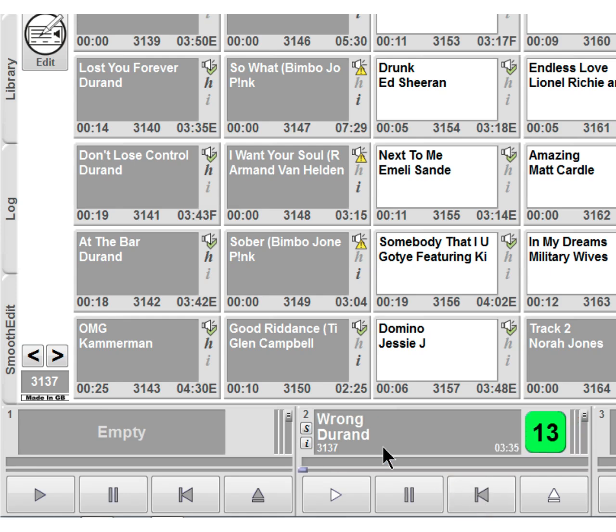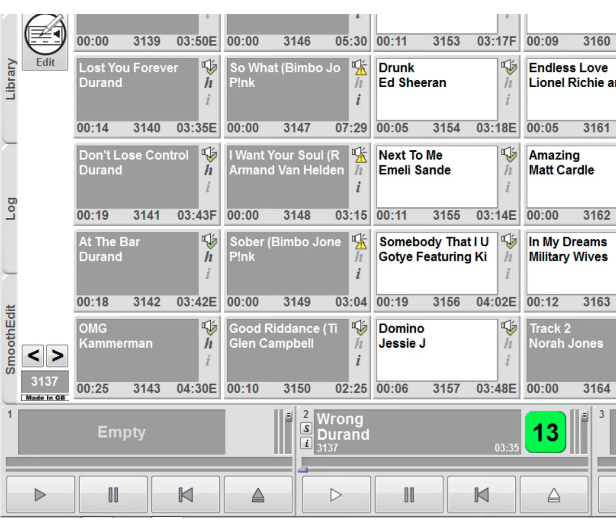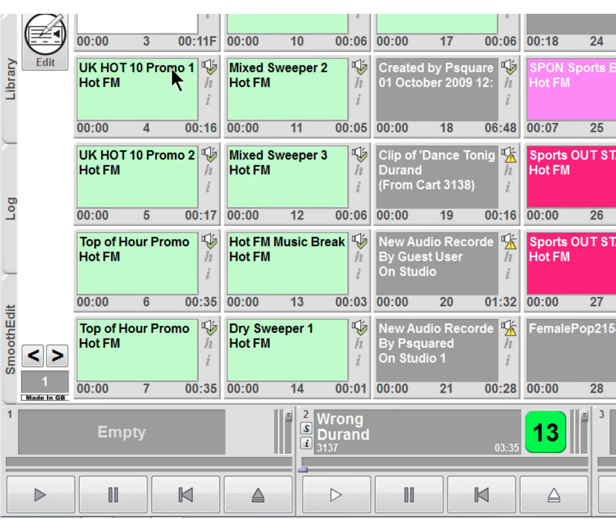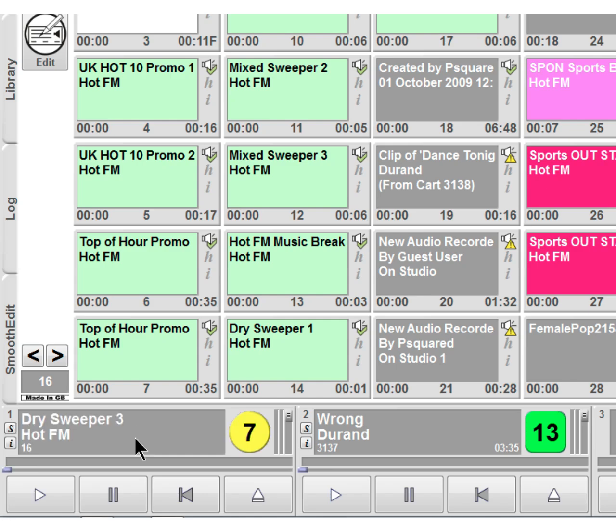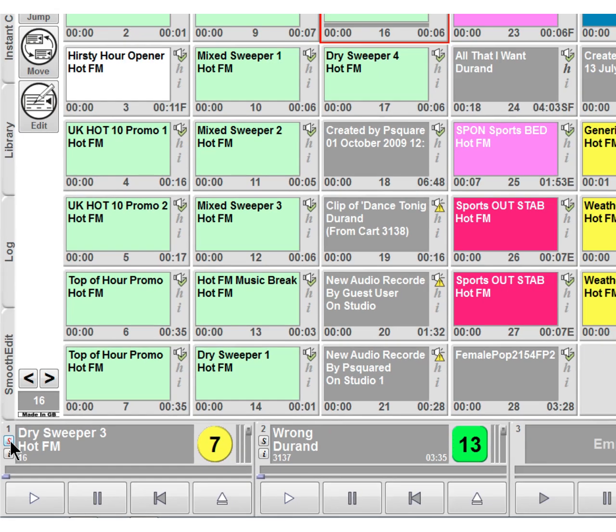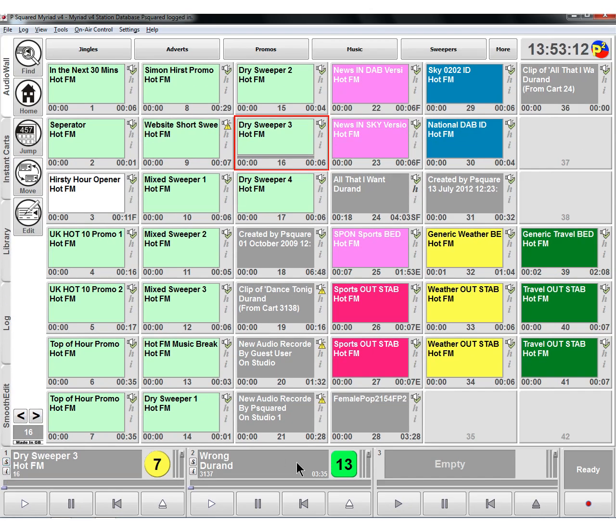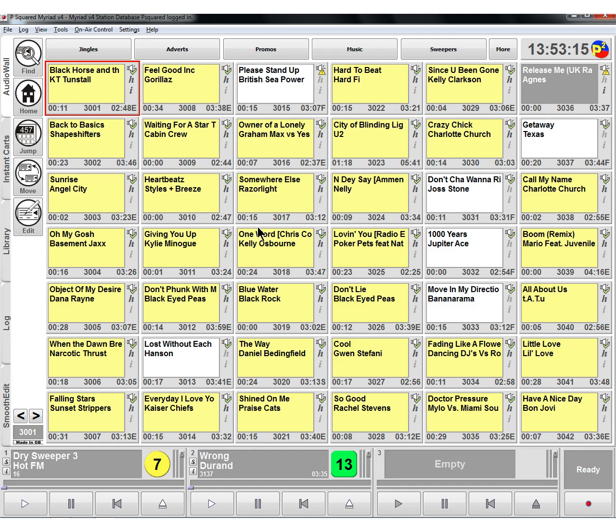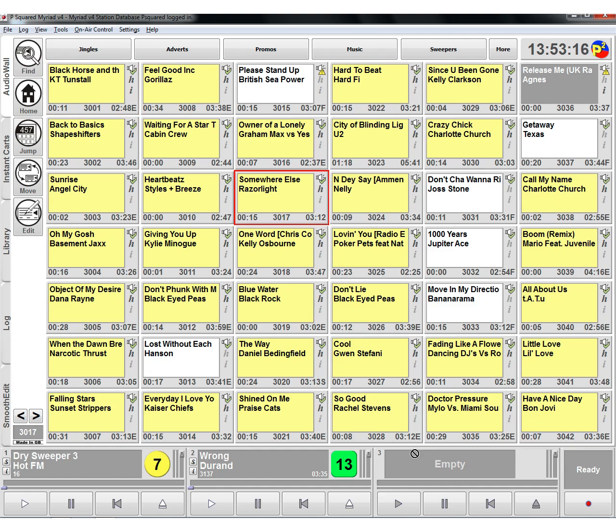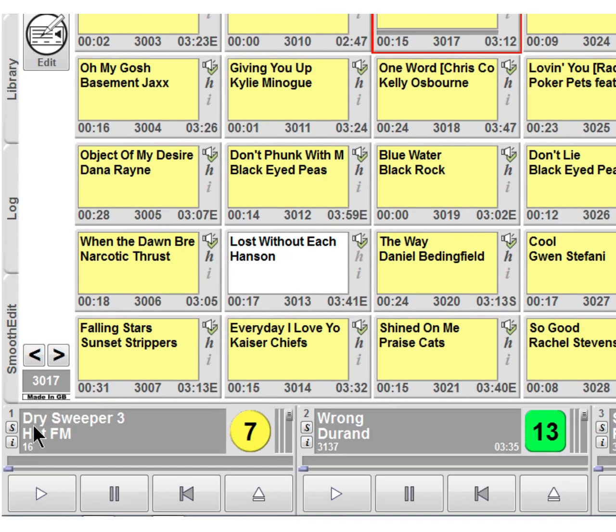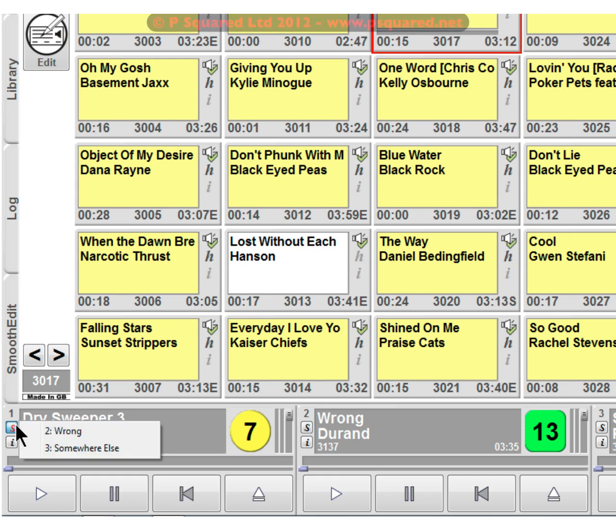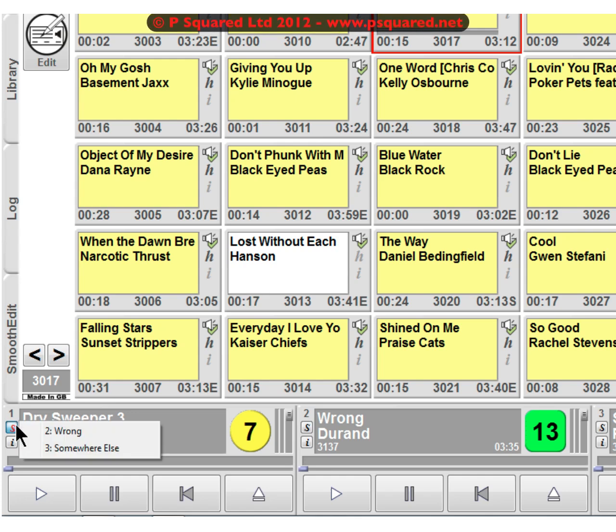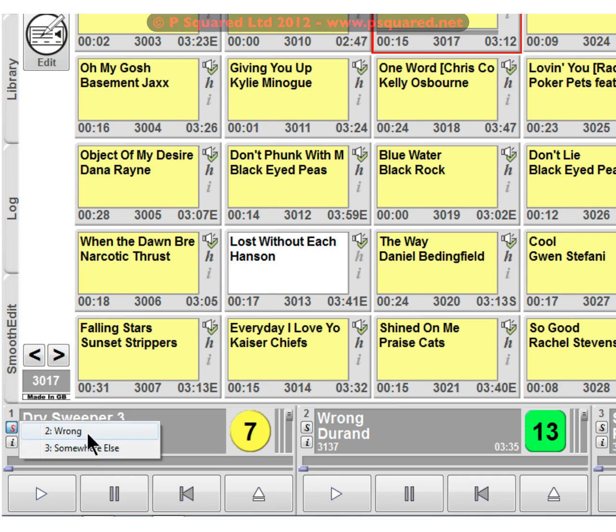So we'll do that again. I'll show you that again. So we highlight a dry sweeper, always works better with a dry sweeper. You drag it down and then you click on the S. But what happens, you say, if you've got two pieces of music lined up in a car player? Well, I'll drag that one down. And what happens is you click on the S and it asks you which one you would like it to be associated with. Would you like it with wrong or somewhere else? So we're going to click on wrong.